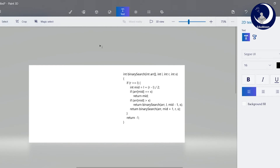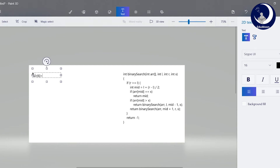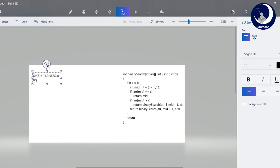We will take an example. We will take an array of size 6 with values: 4, 9, 36, 52, 88, 96.